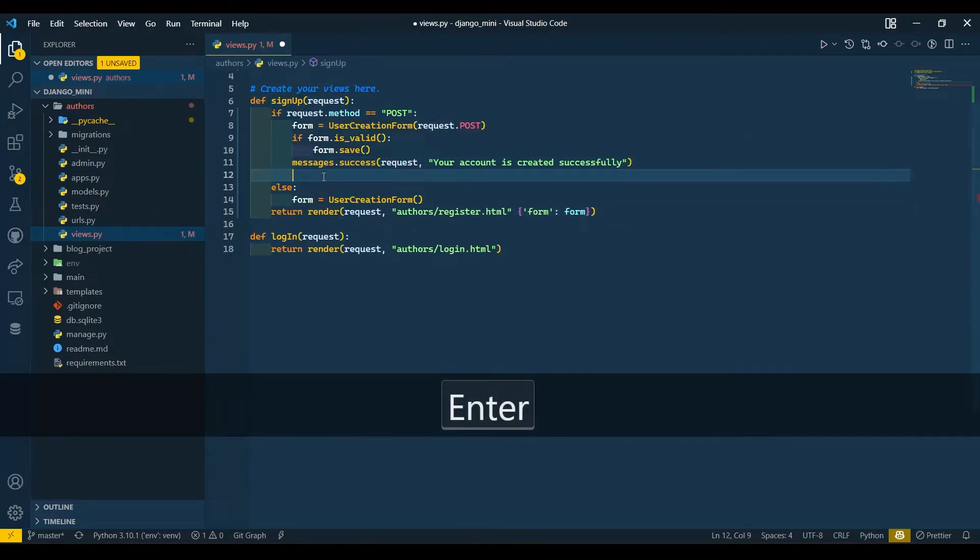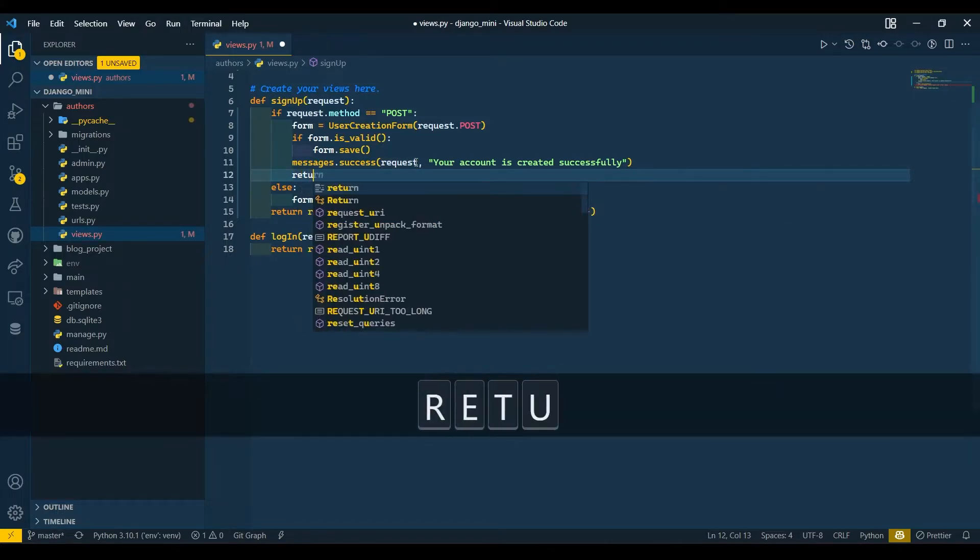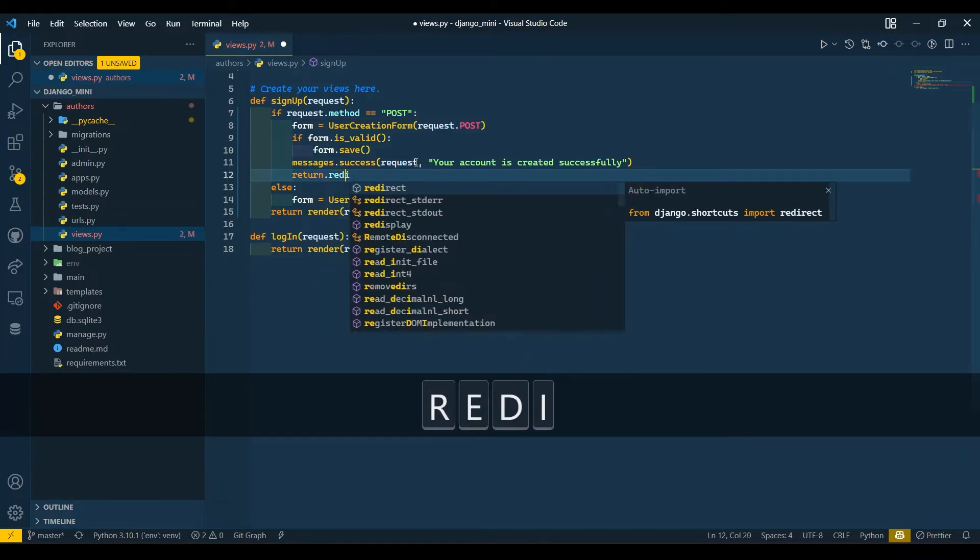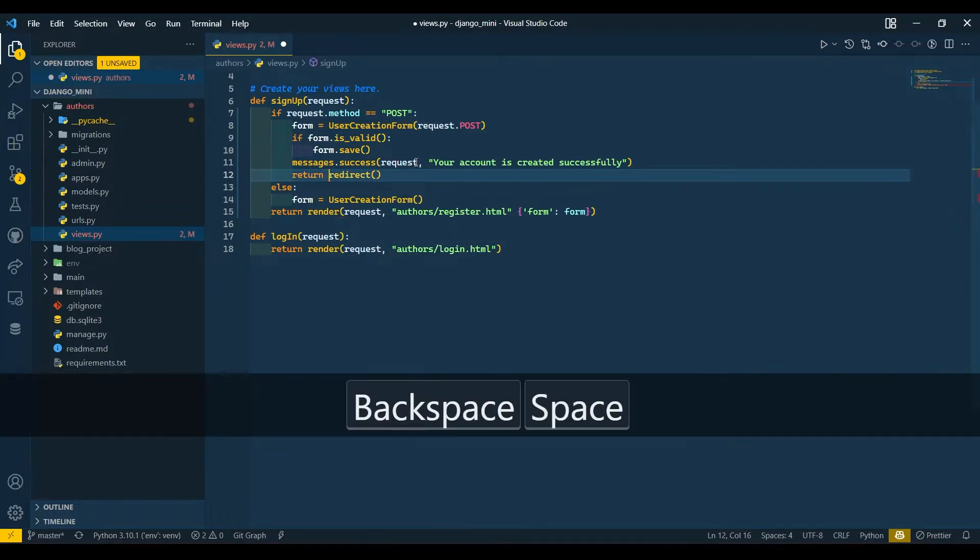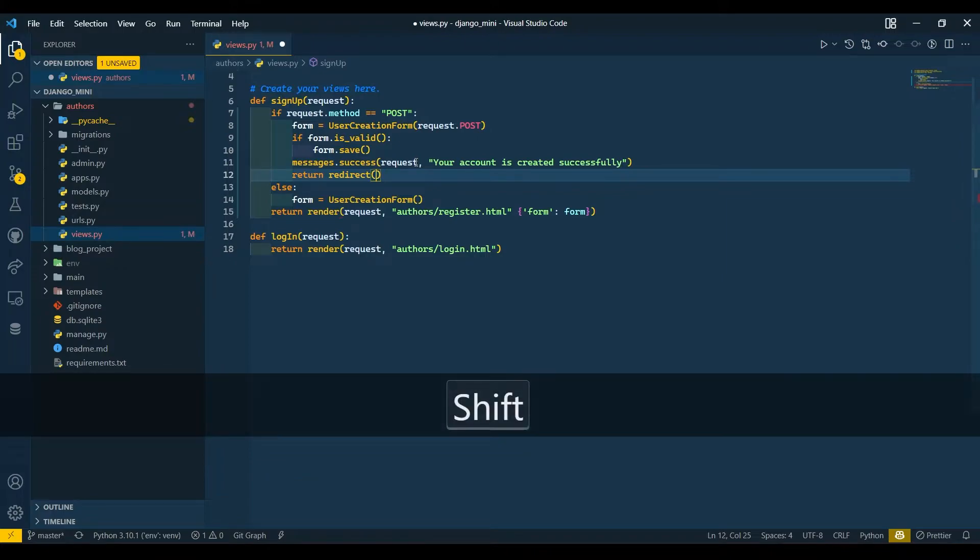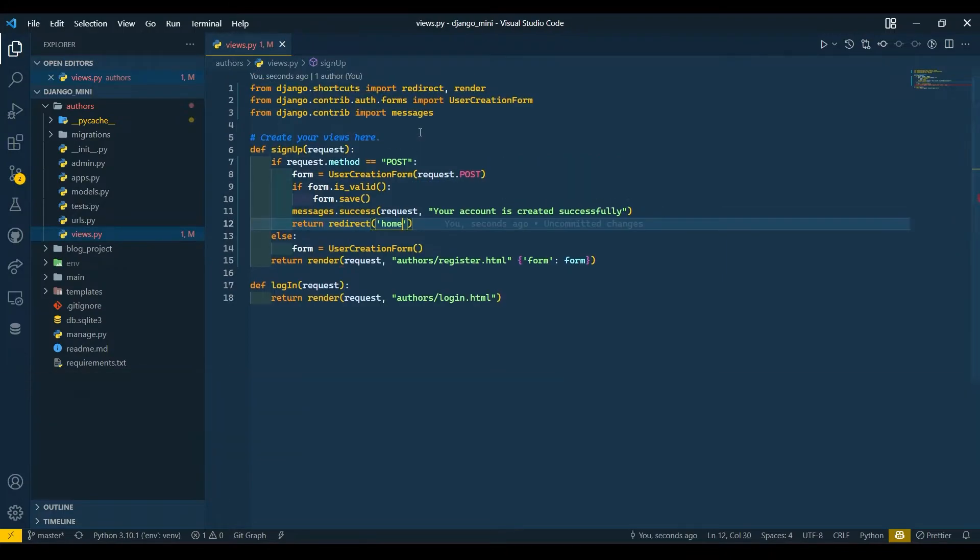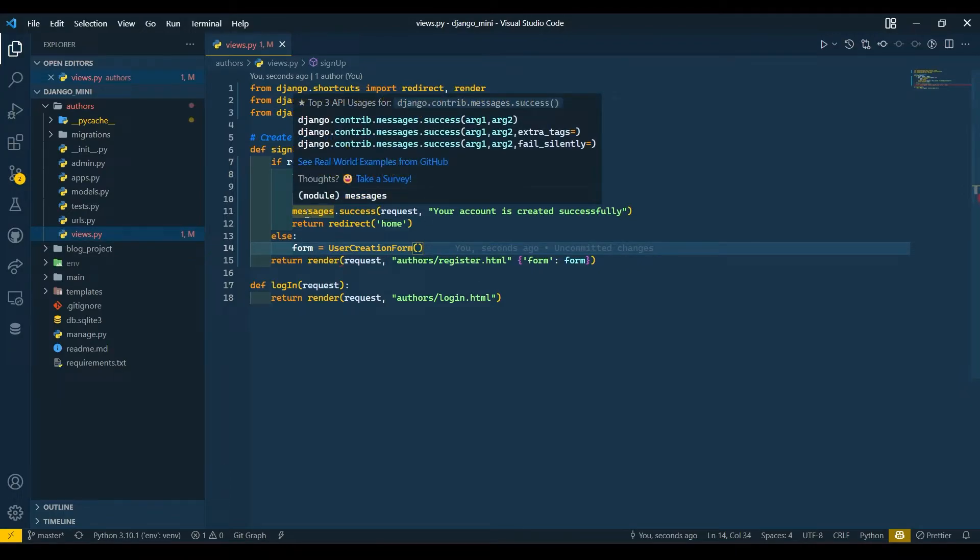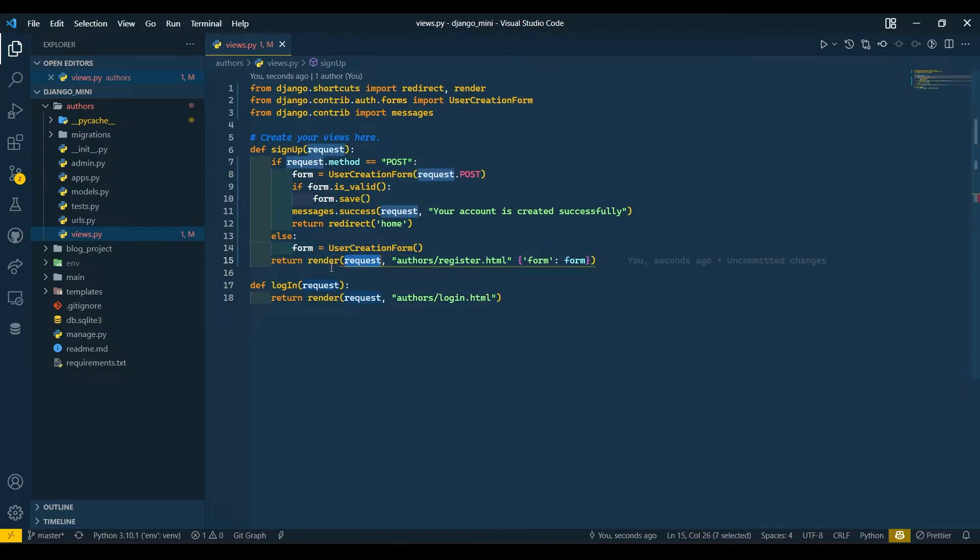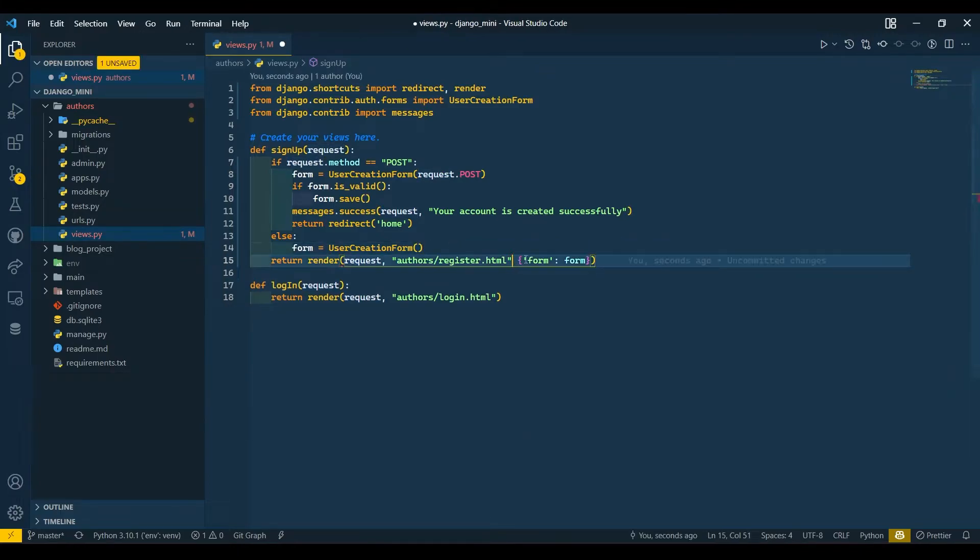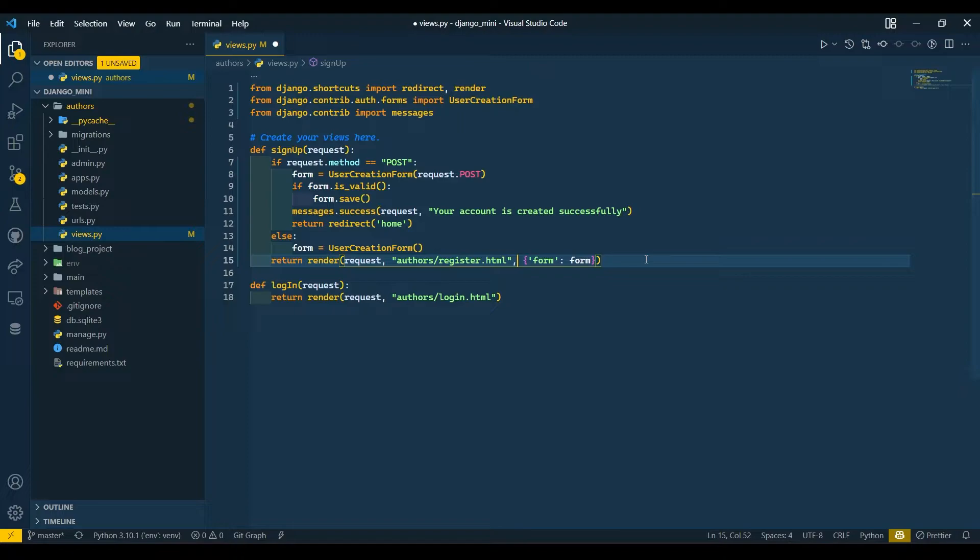And here after creating the user, we will redirect the user with return redirect to home. Now what's the matter here? We need to separate it with comma. Here redirect is imported. We need to separate it with comma.